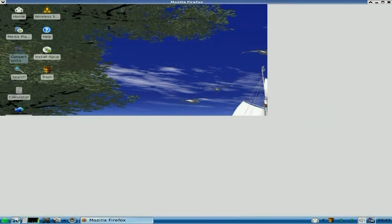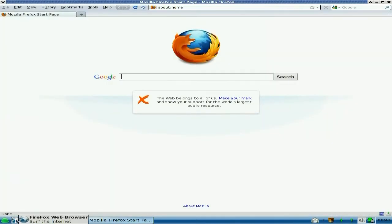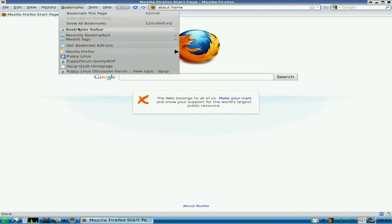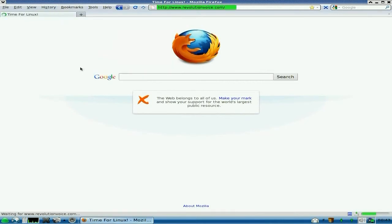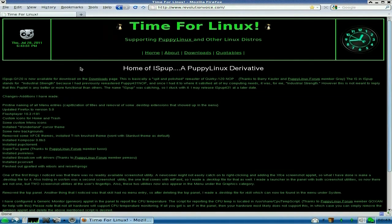Anyway, I'll open up the browser. Browse, browse, we're browse, browse. Okay, in the bookmarks, I've actually bookmarked a couple of pages for you. Now, we get ice pup Q120 homepage, and this is what we get, okay?